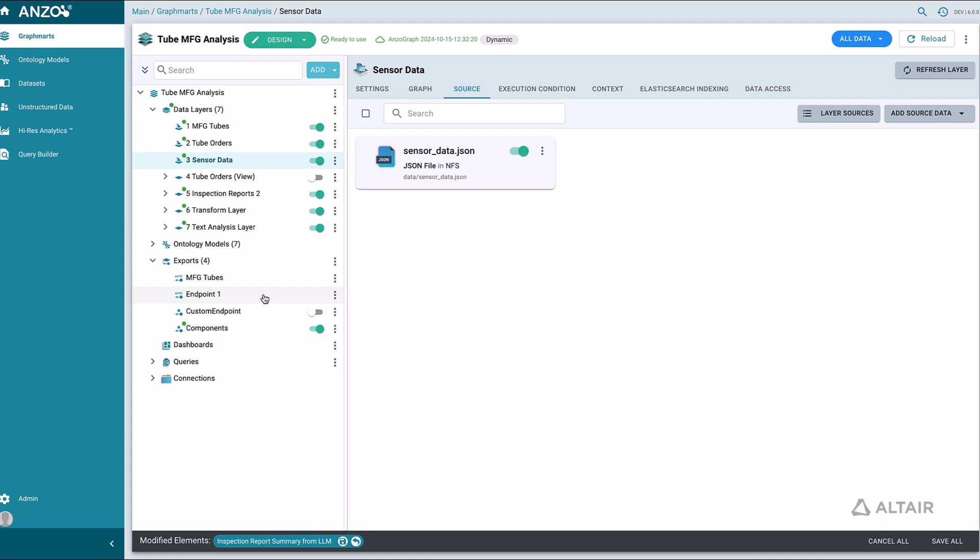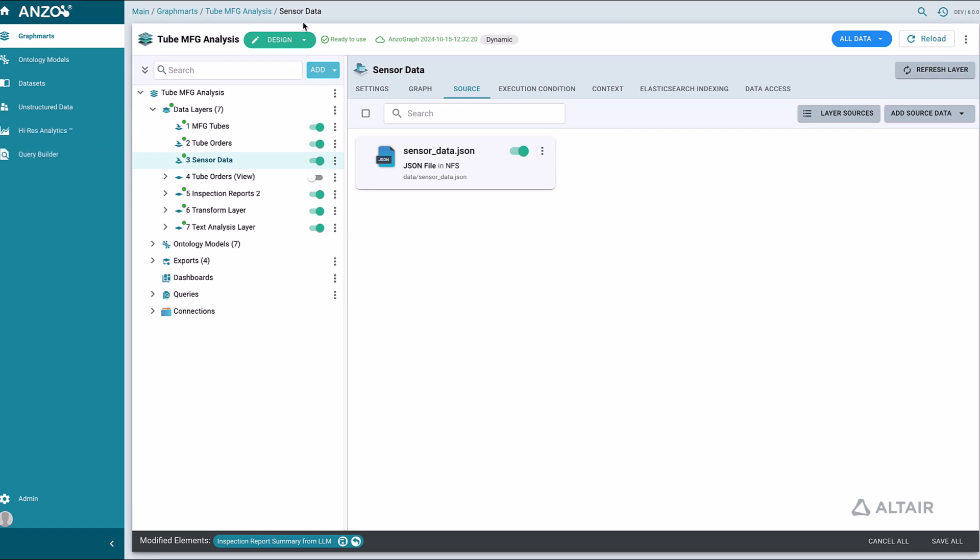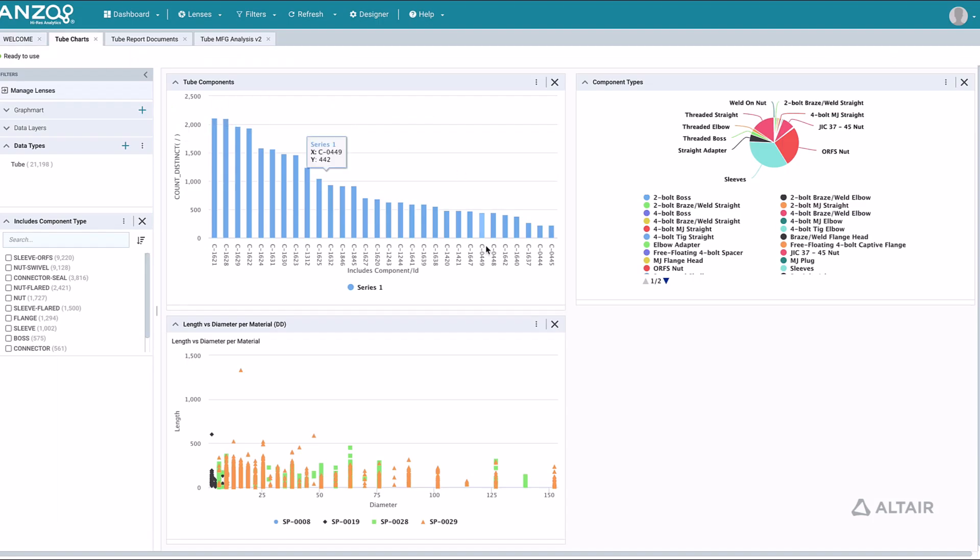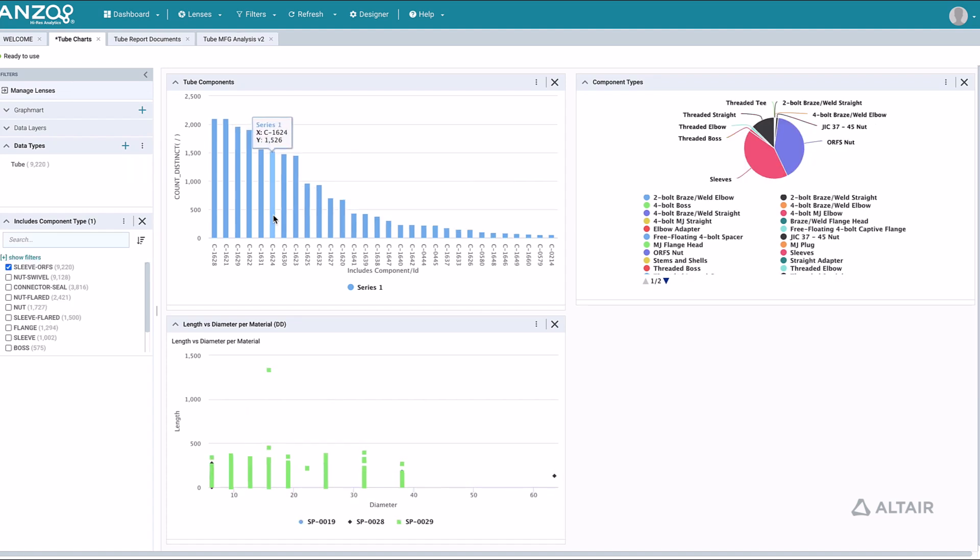We can also consume the data without writing any code with the software's Hi-Res Analytics dashboard environment. Here are some of the data visualizations we can create. We can apply a variety of filters to the connected data.